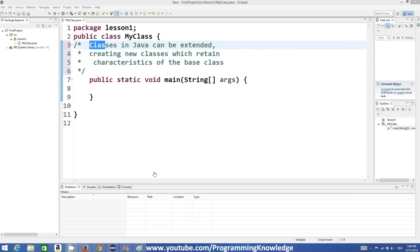Hello guys, welcome to the next video tutorial on Java programming for beginners. In this video we will see what is class inheritance in Java and how to use class inheritance in Java.